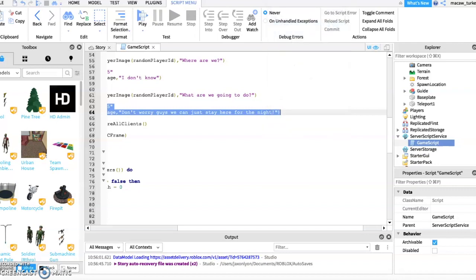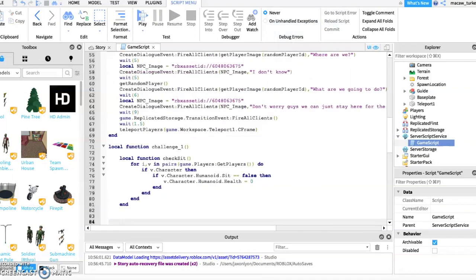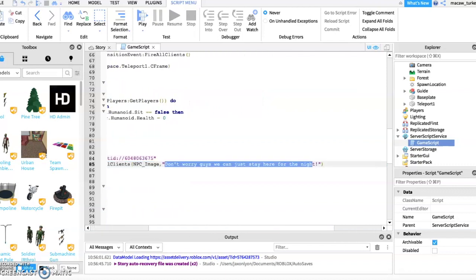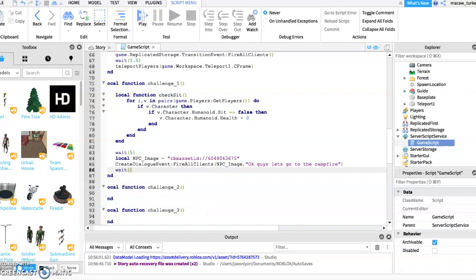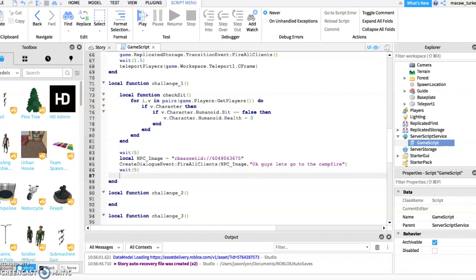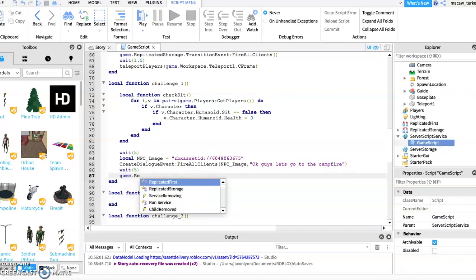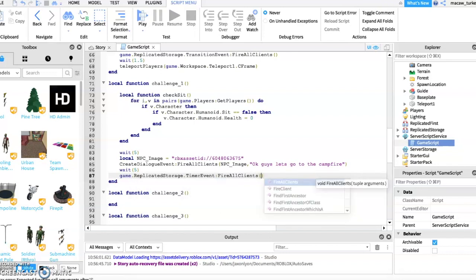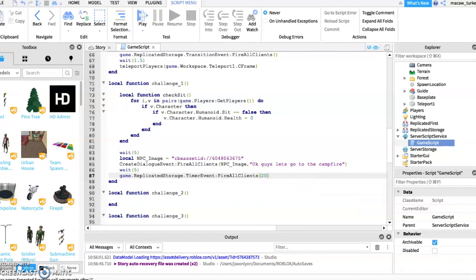Now I will add some dialogue telling the players that the challenge will happen. To make the challenge happen, type in what I type. Then type the number of how long you want the challenge to last where I type.